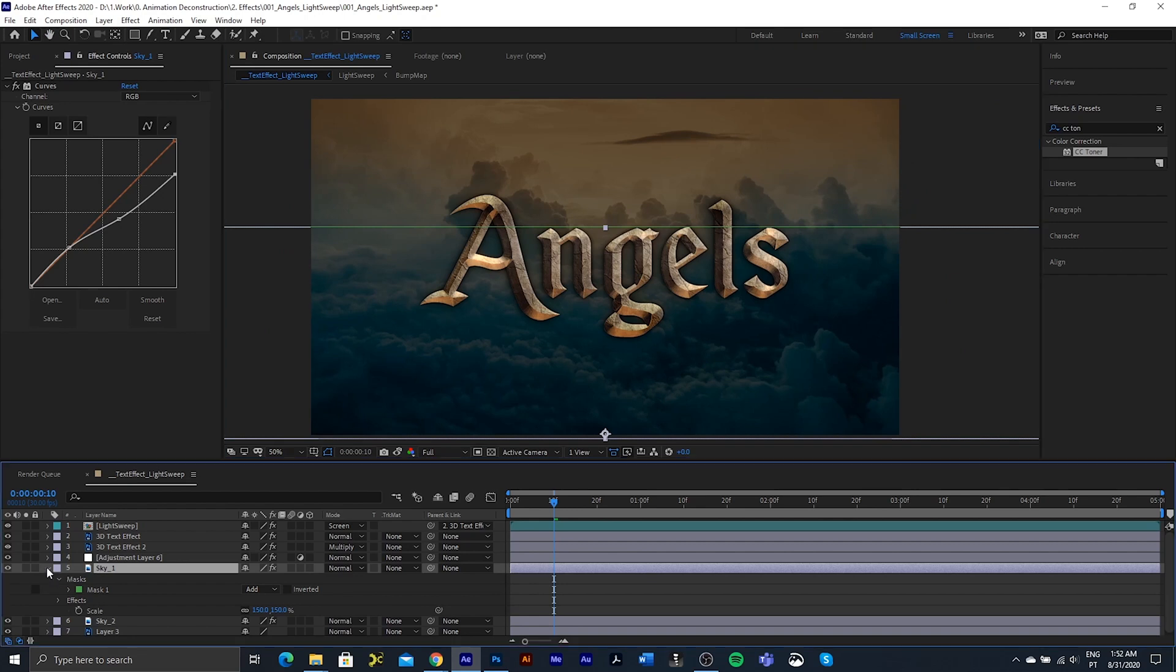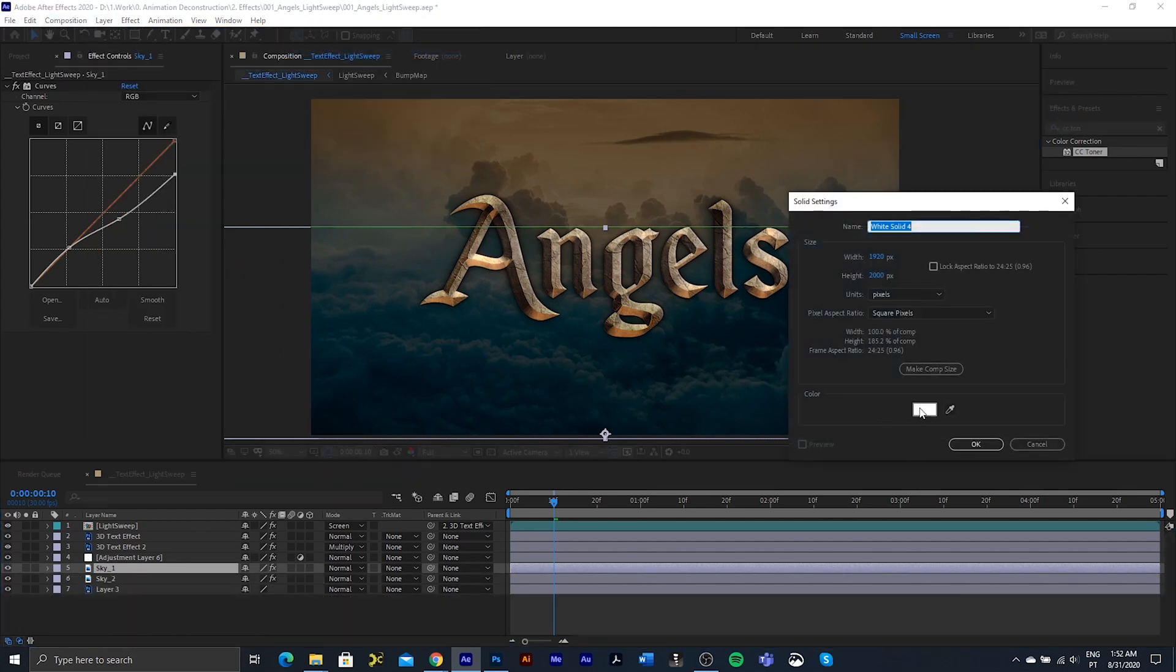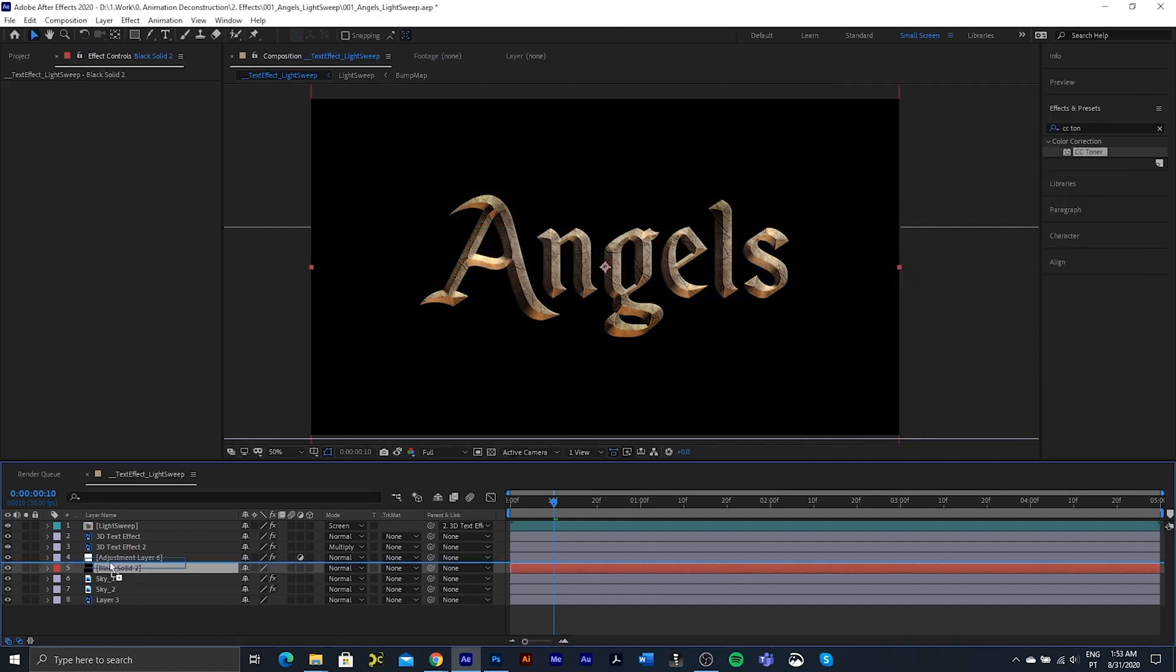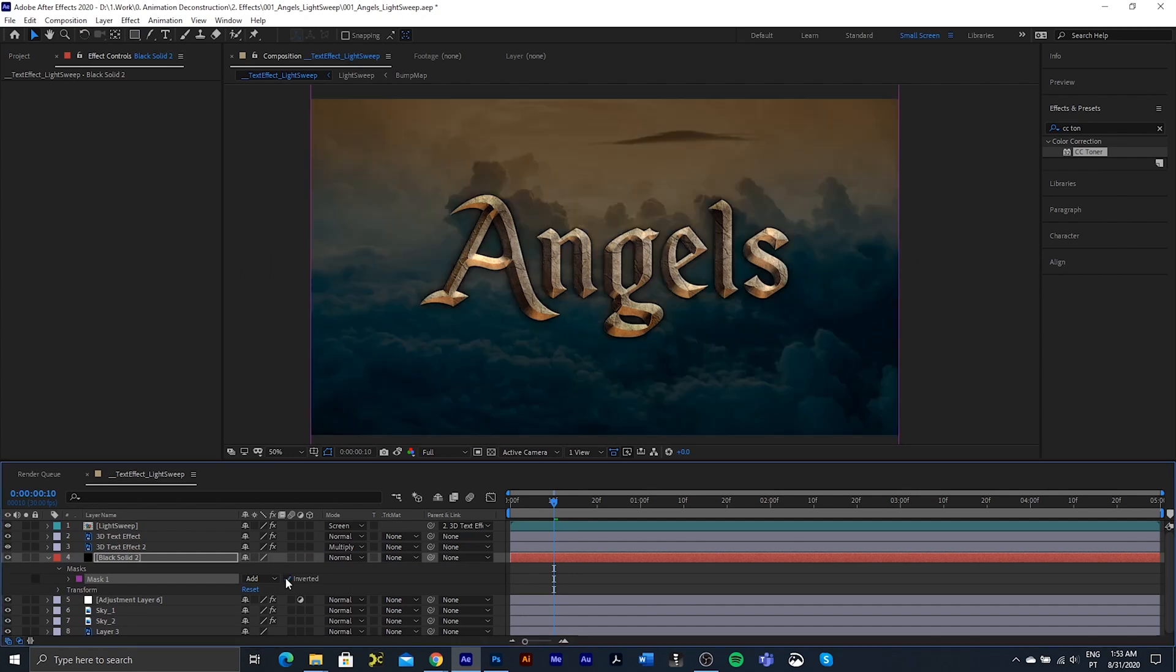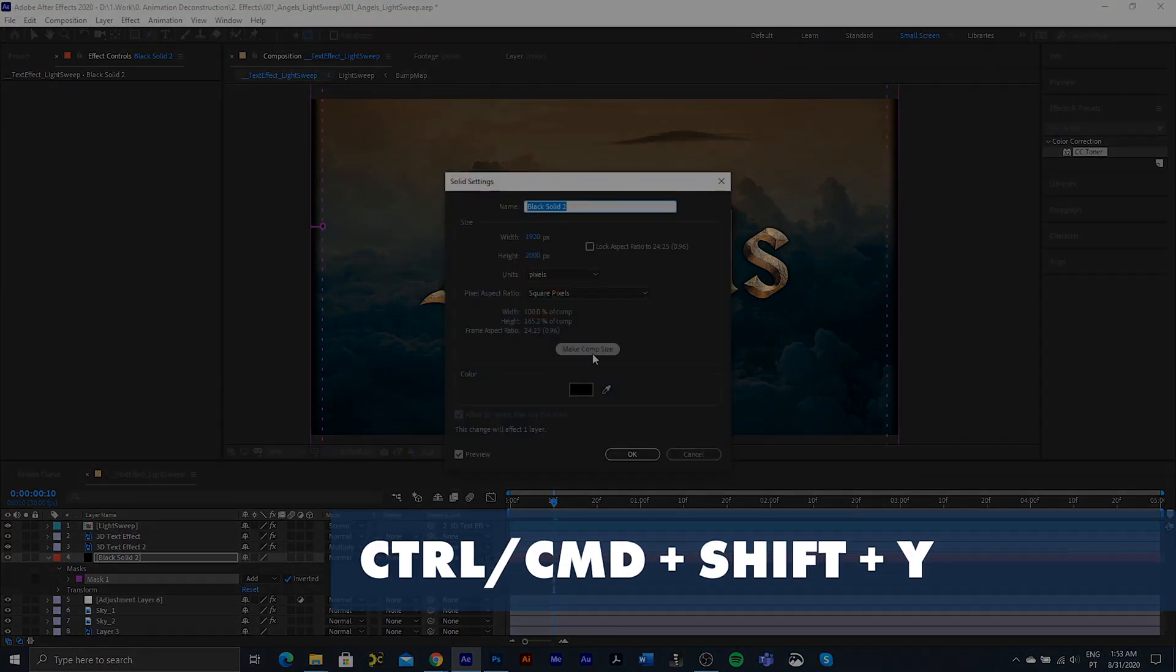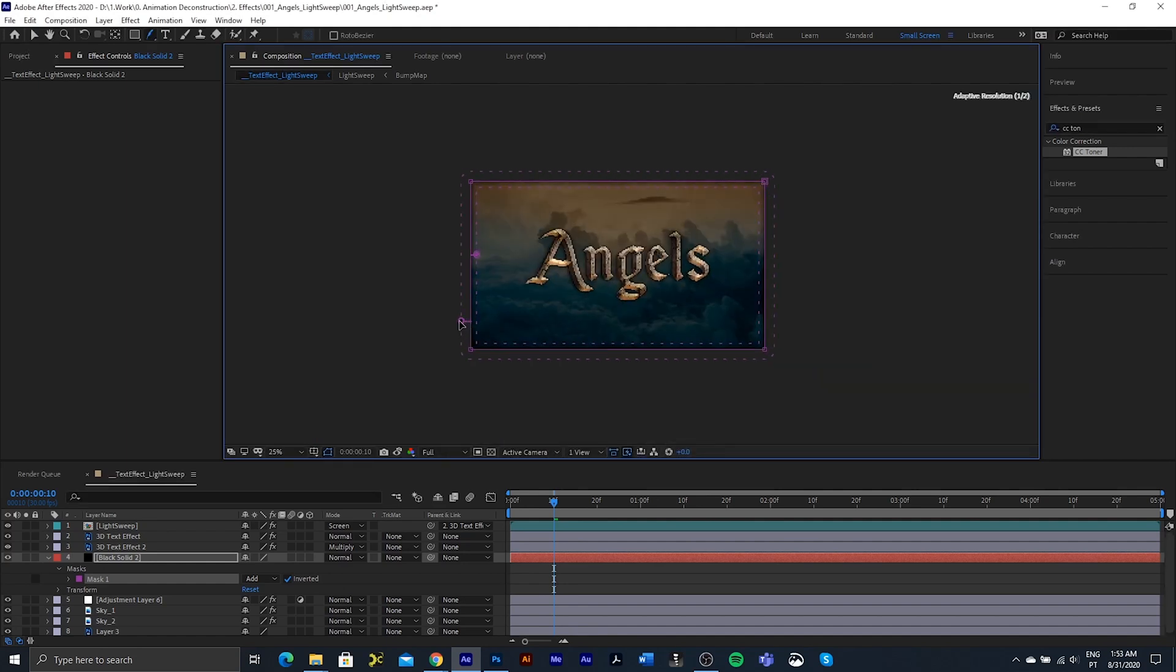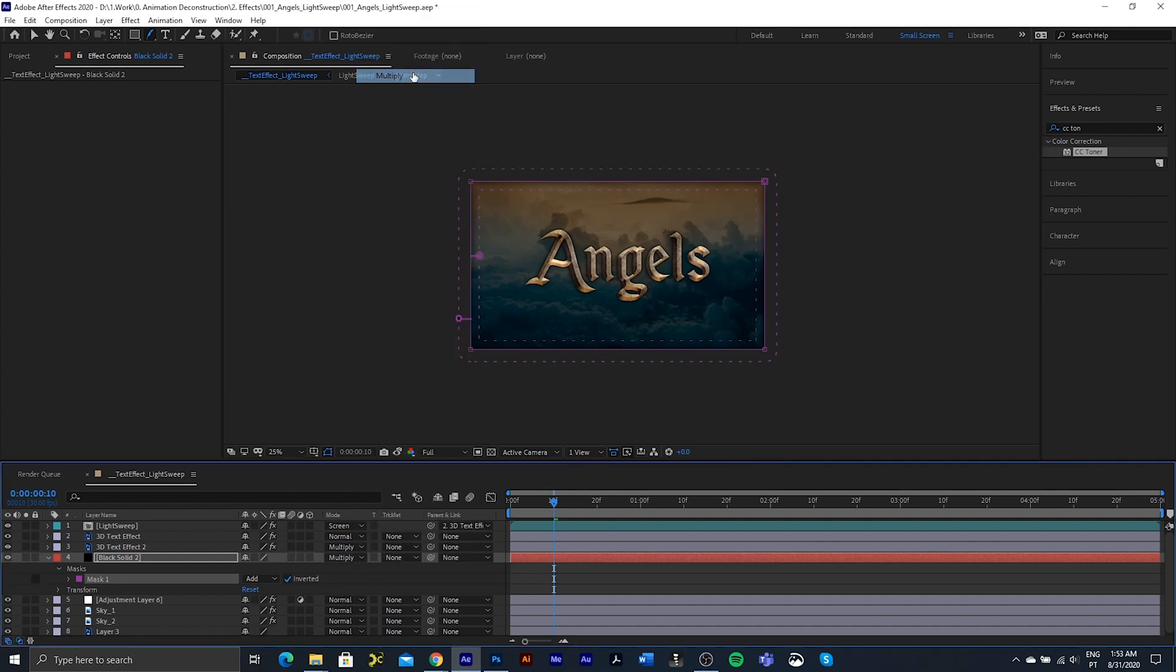Something else I did is just create a layer new solid. Make this black. Press OK. Put this above. Double click to create a mask. Invert that mask. And let's just bring that in. The new layer was not the size of the comp. So I'm just going to go to it. Press comp size. And let's just drag this out as well.